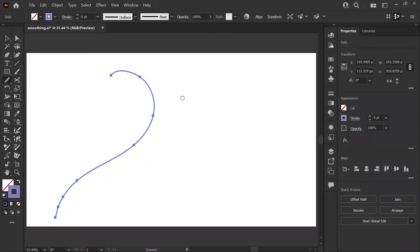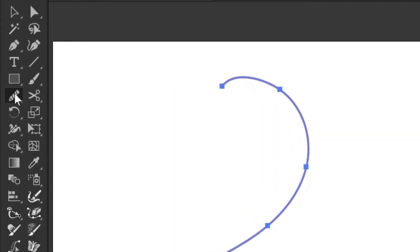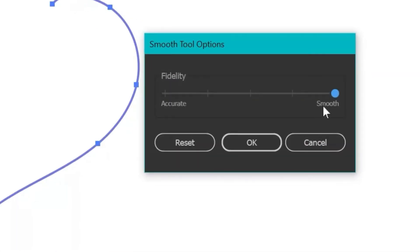If the smoothing effect is too strong or too weak, you can double-click on the tool in your toolbar and use this slider to determine how accurate or how smooth you want your lines.